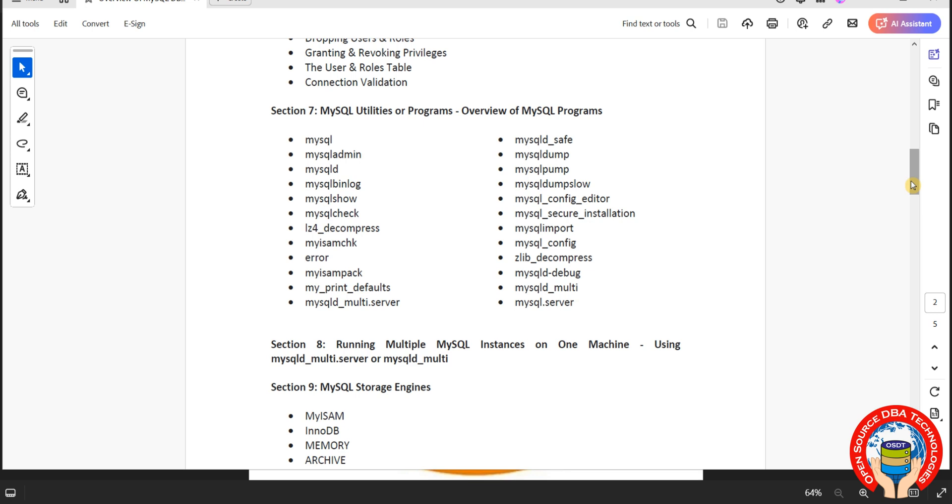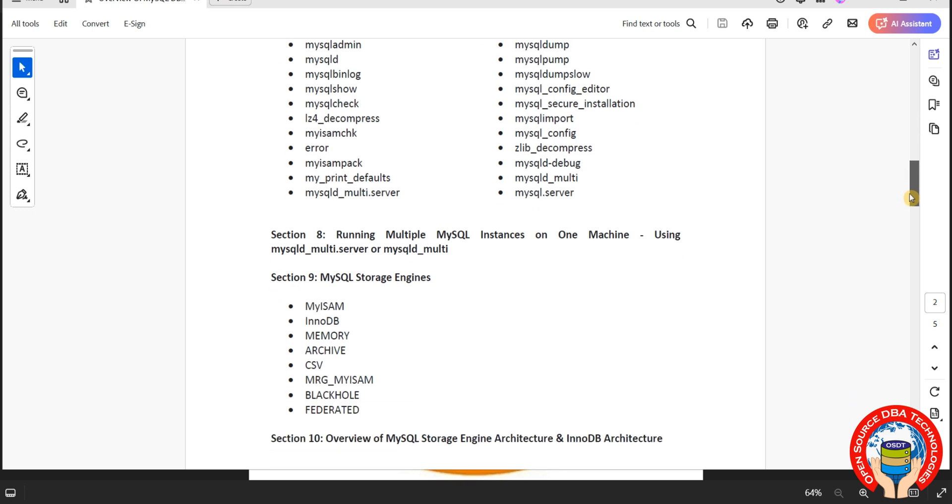Then we will go with utilities. MySQL utilities or programs or applications, all are same. We have in MySQL client to server, non-client utilities. Then section 8, running multiple instances using some utilities like MySQLD multi server, MySQLD underscore multi.